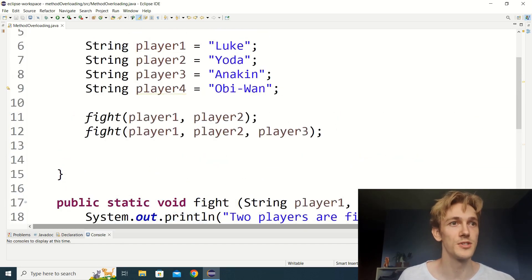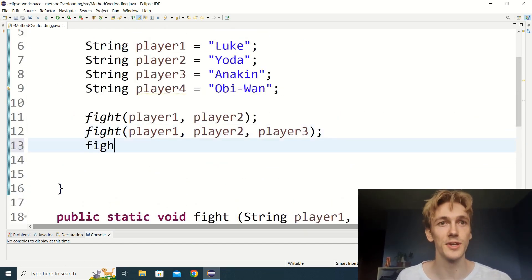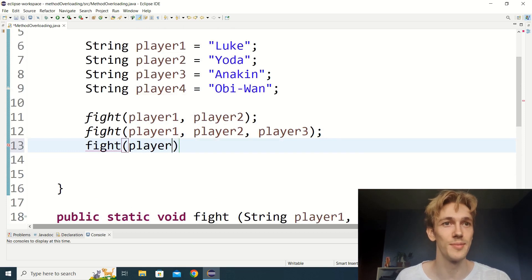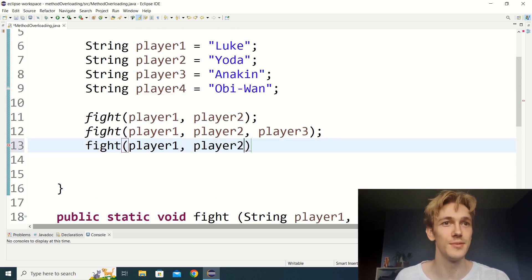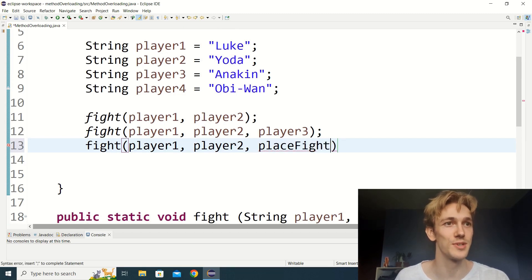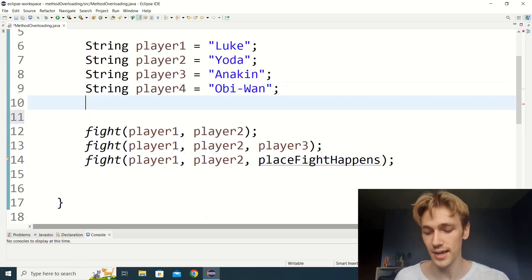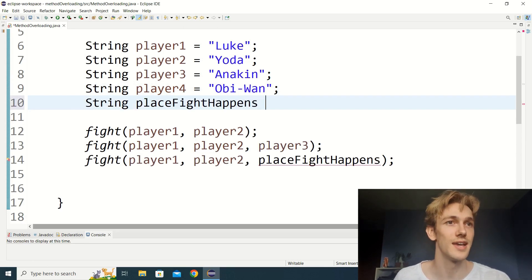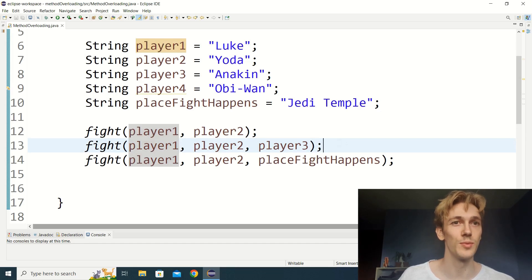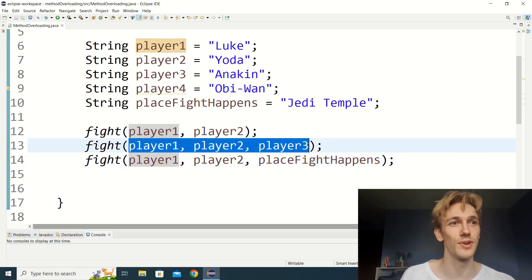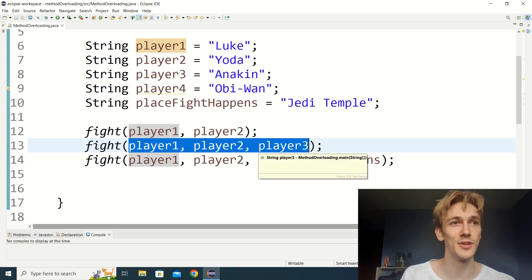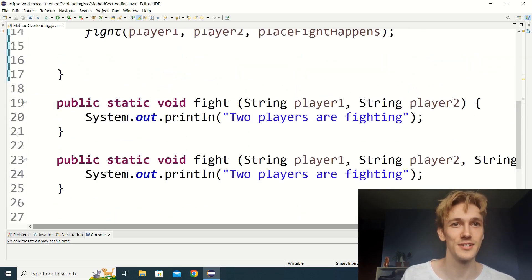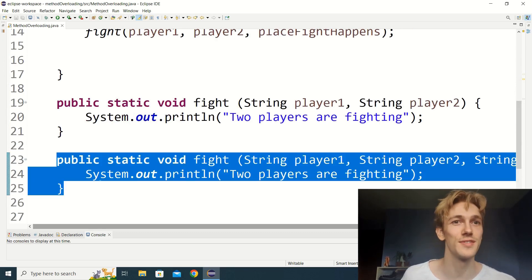We might also want a version of fight that takes the location where the fight is happening as a parameter. So we'd have fight with player one, player two, and place fight happens, which will be a string — let's say at the Jedi Temple. But here we're going to run into a problem, because we want two versions of fight that both take three strings as parameters. Java won't know which version to call, so it will give us an error as soon as we add that third string parameter.